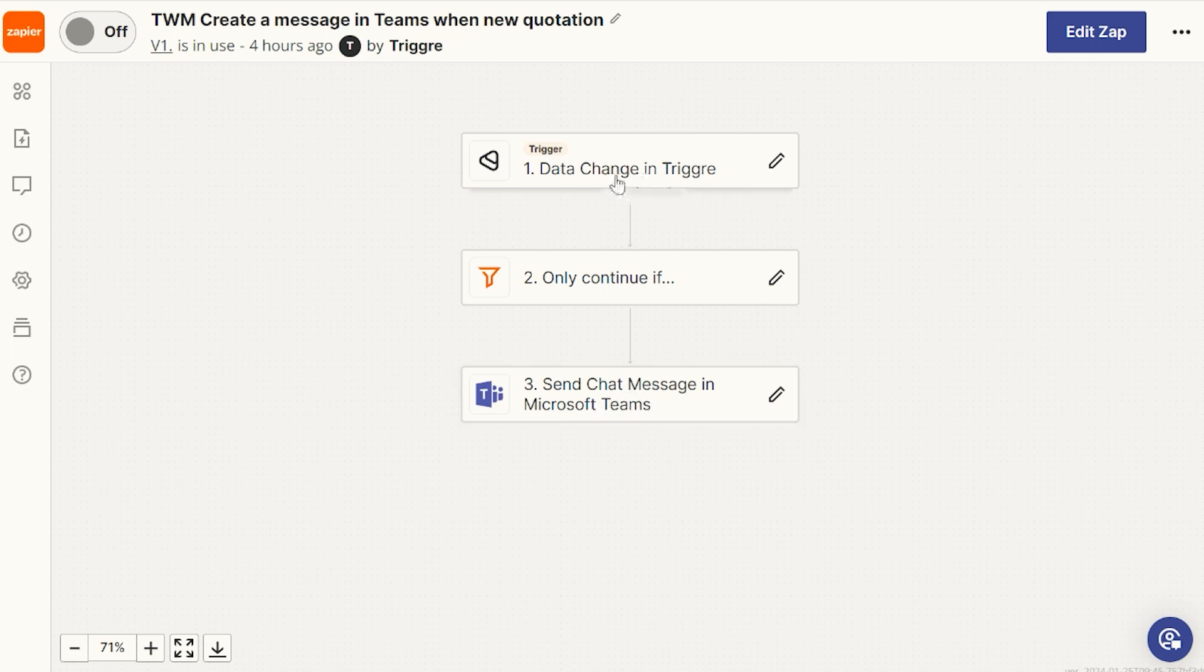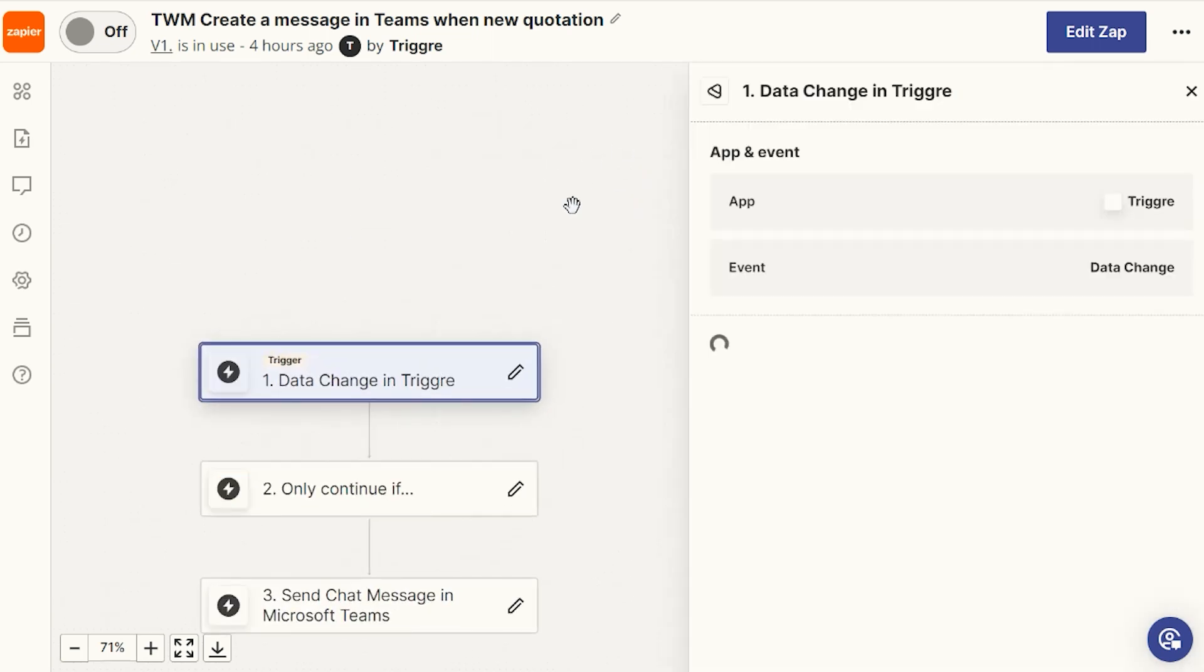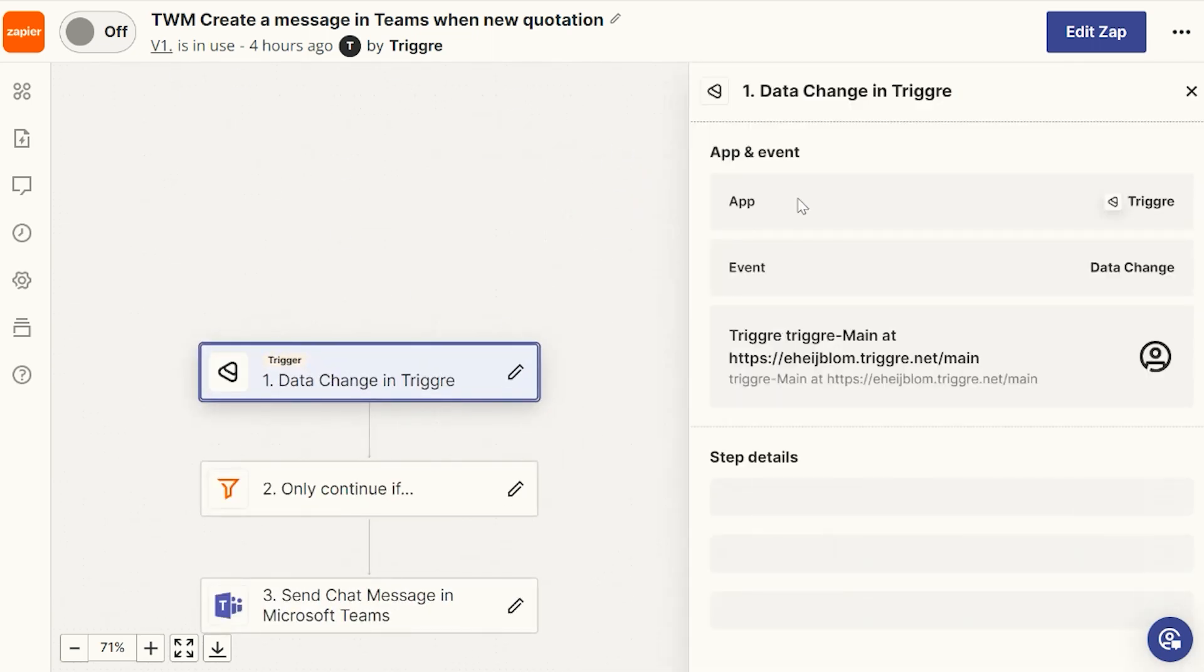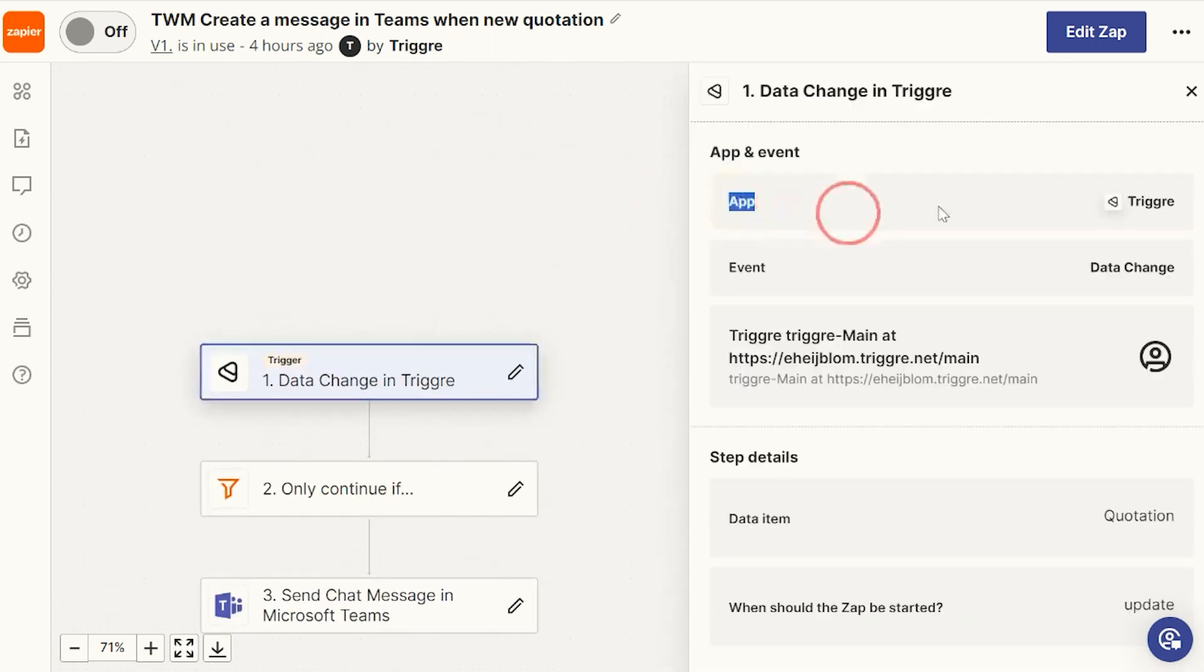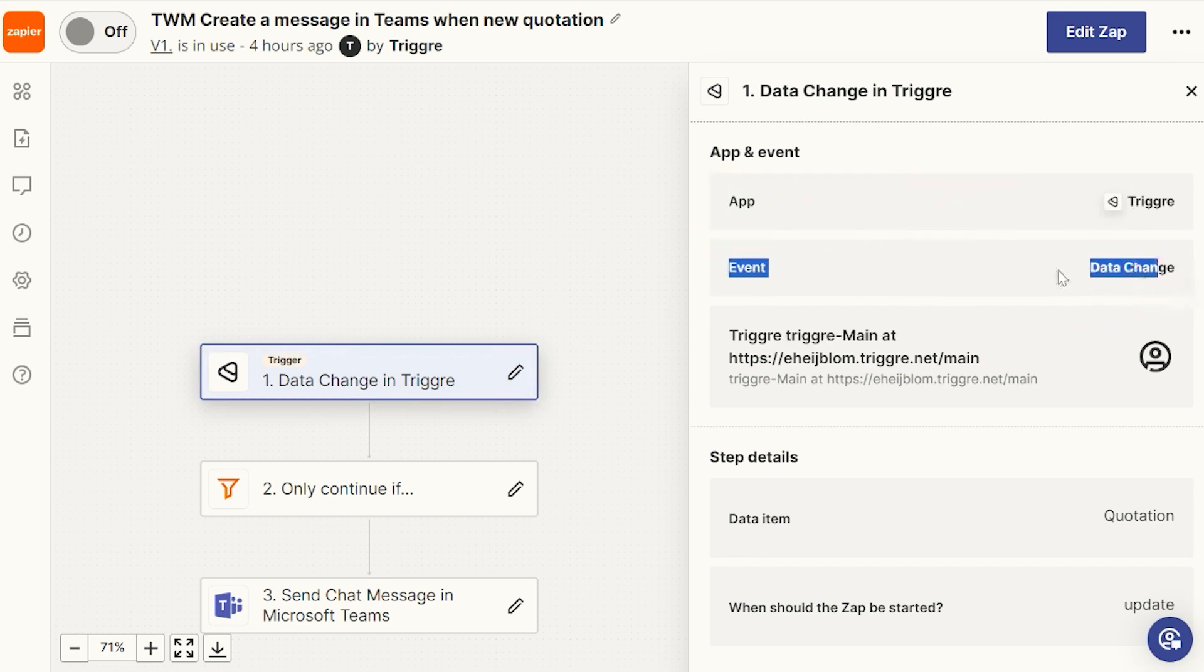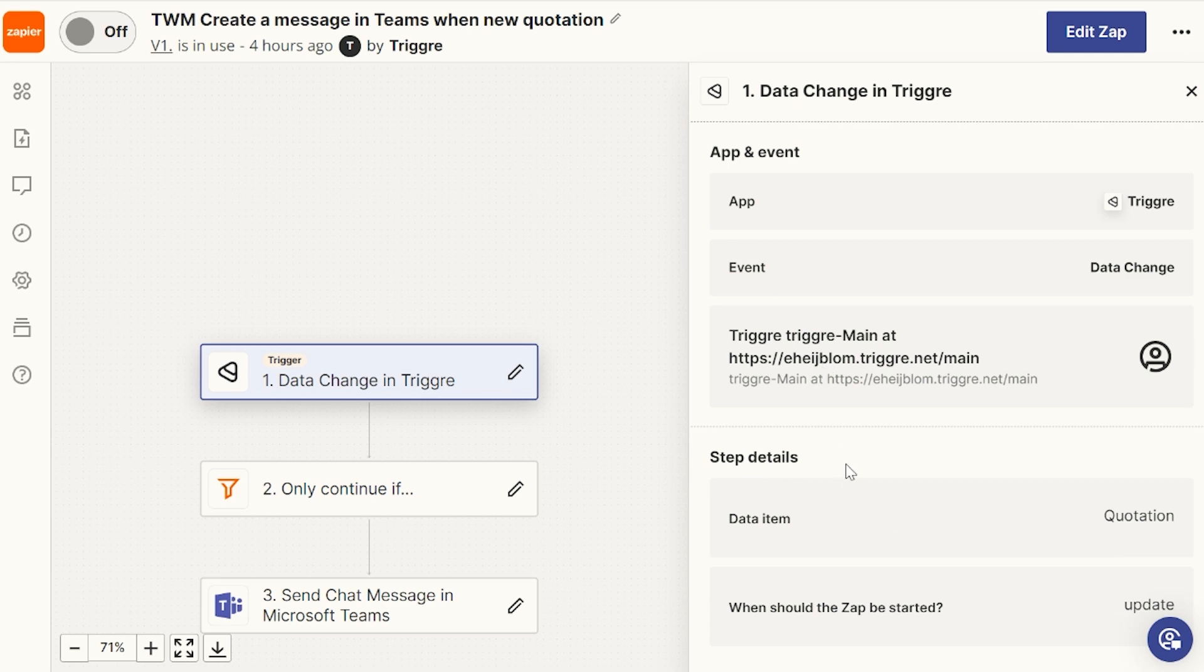If I would extend the Zap in Zapier to show you how it's set up: we have the app Trigger. It's based on a data change. I've linked it to my application. And as soon as quotation has been updated, the Zap will be triggered.